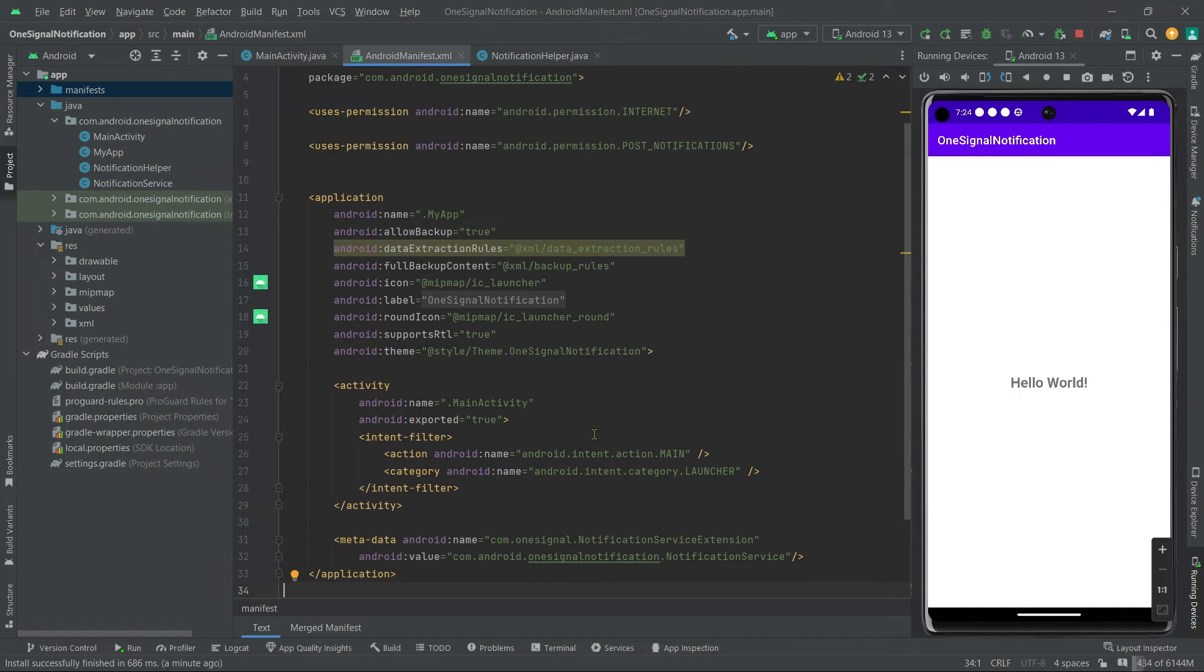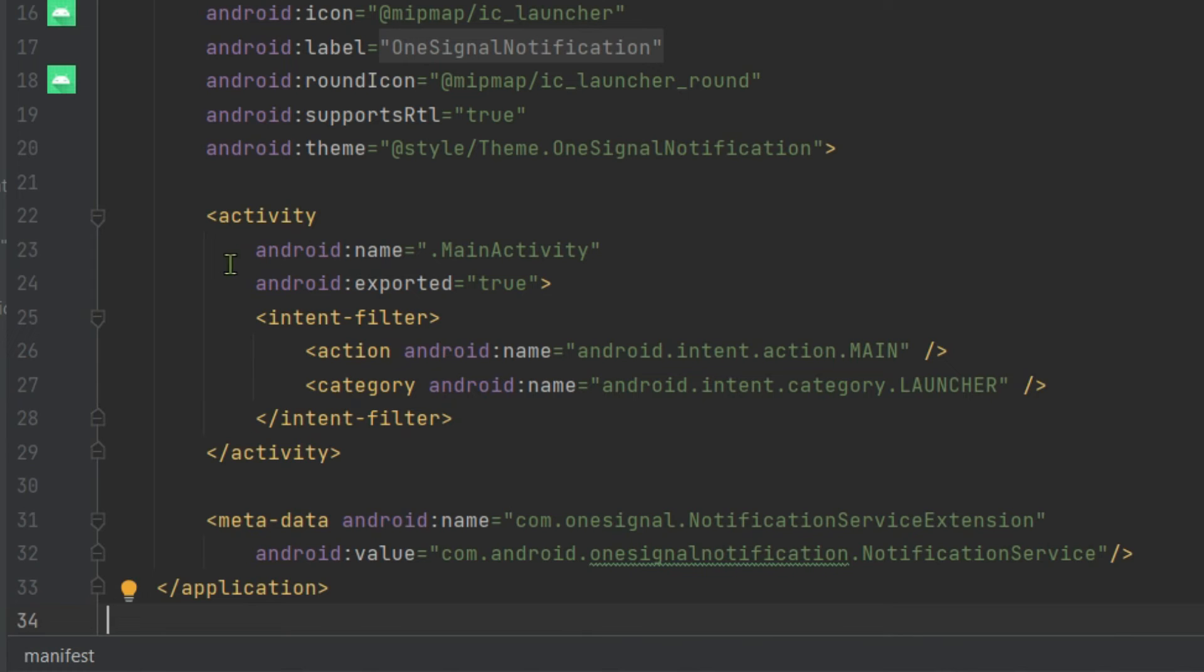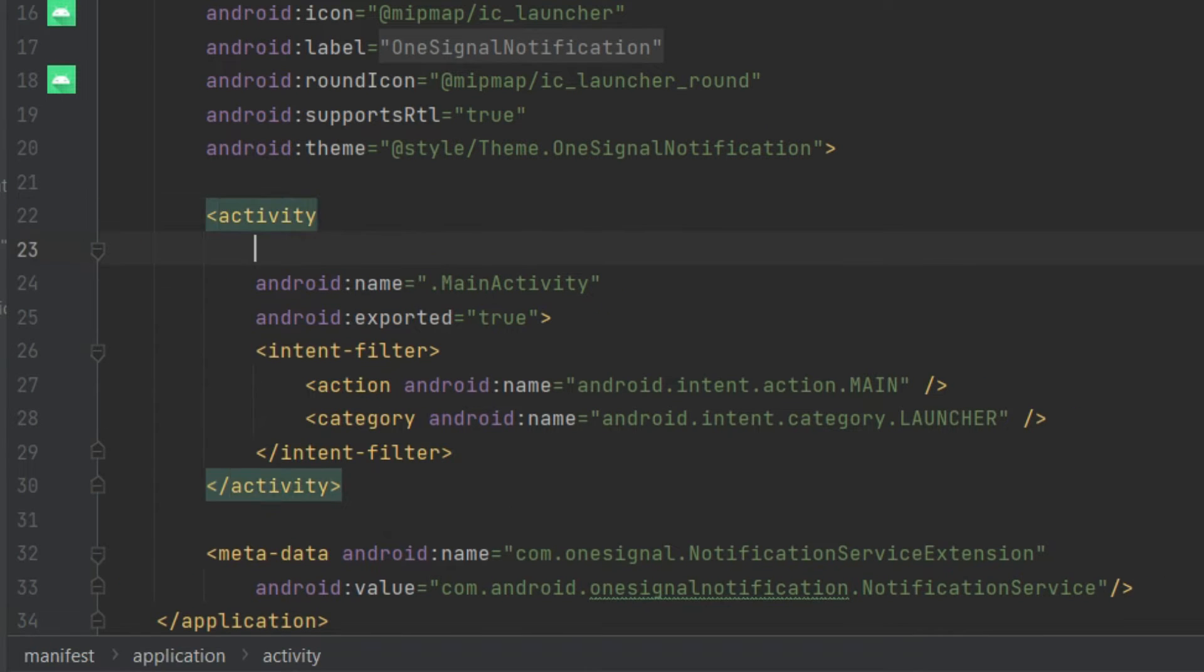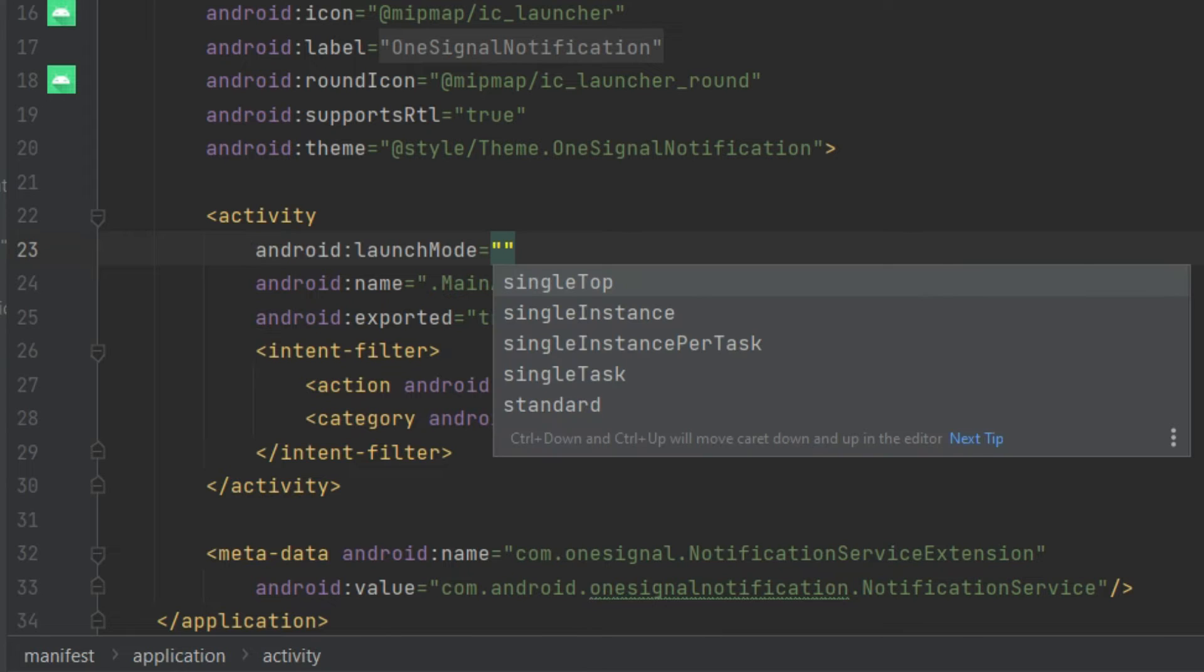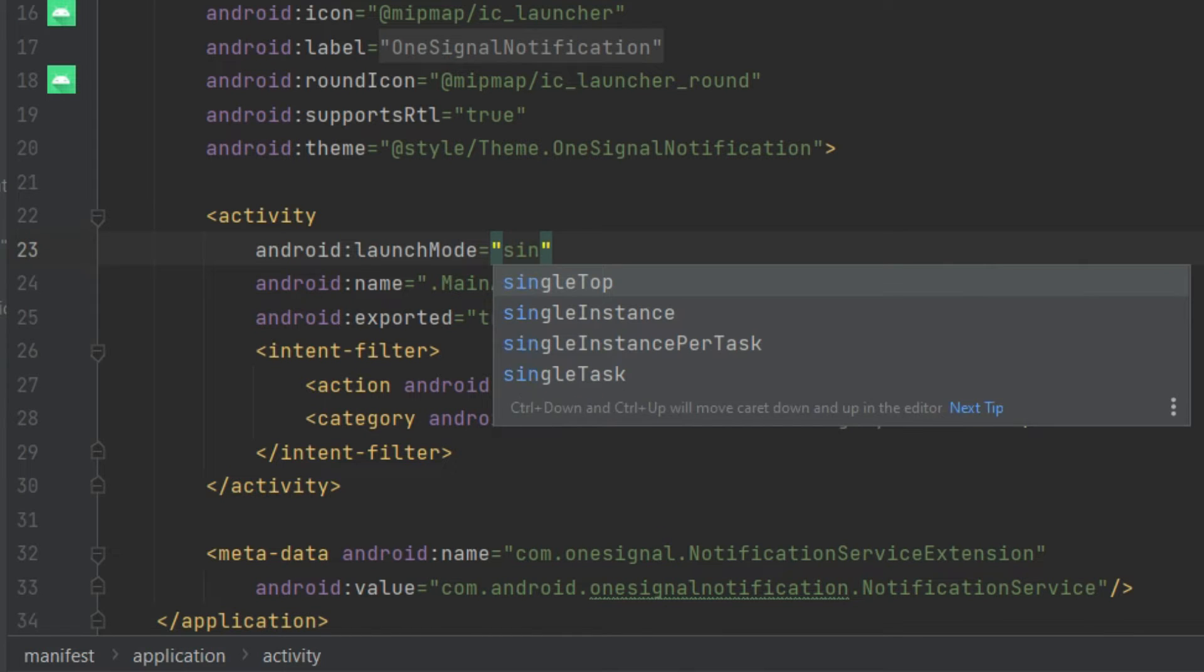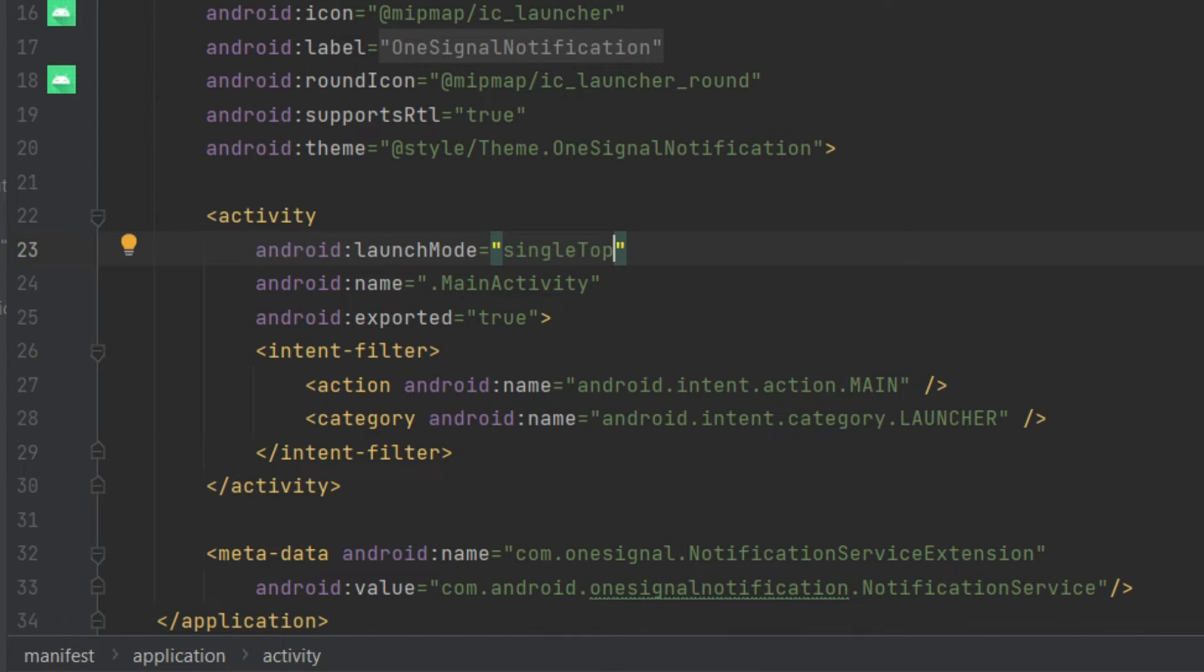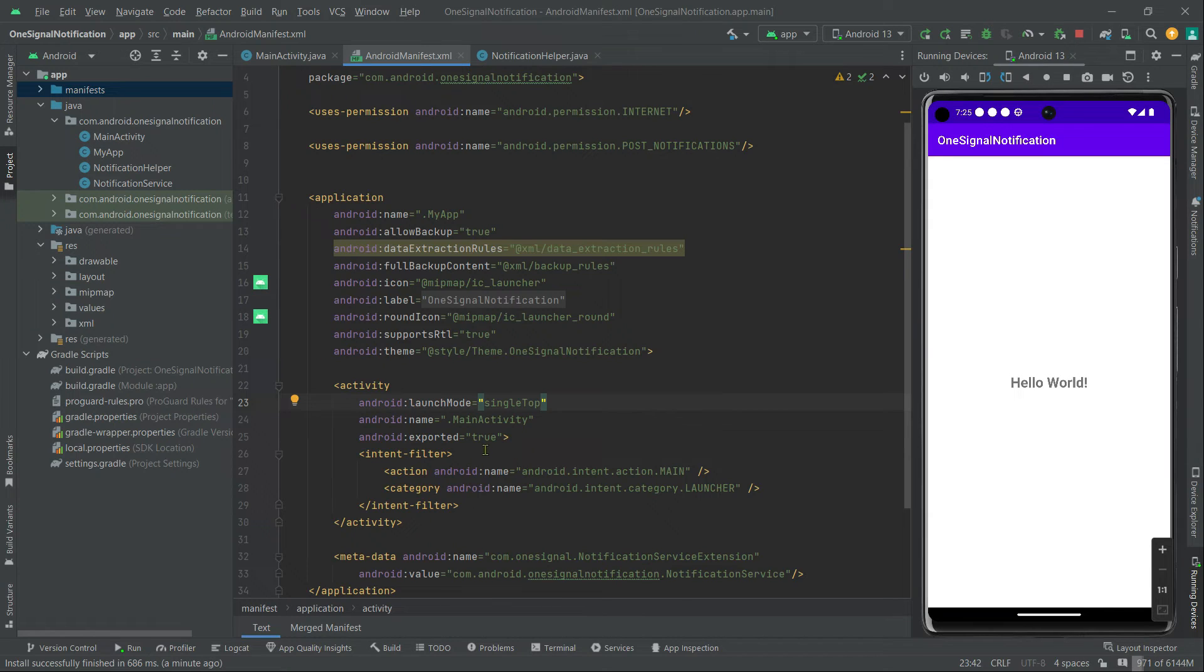Now here with this activity tag, let's call launchMode to singleTop. That's it. So it will prevent this activity to create multiple times if this activity is visible on the screen. Simple.